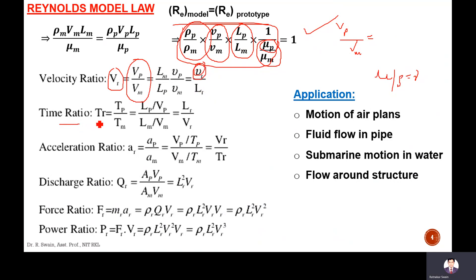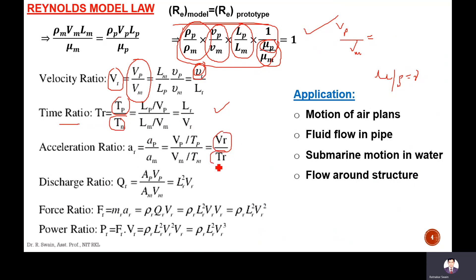From this equation, the time ratio can be determined as Tp/Tm, which equals the length ratio divided by the velocity ratio. The acceleration ratio can be determined as velocity divided by time. Similarly, the discharge ratio, force ratio, and power ratio can all be determined and compared between the model and prototype using Reynolds model law.